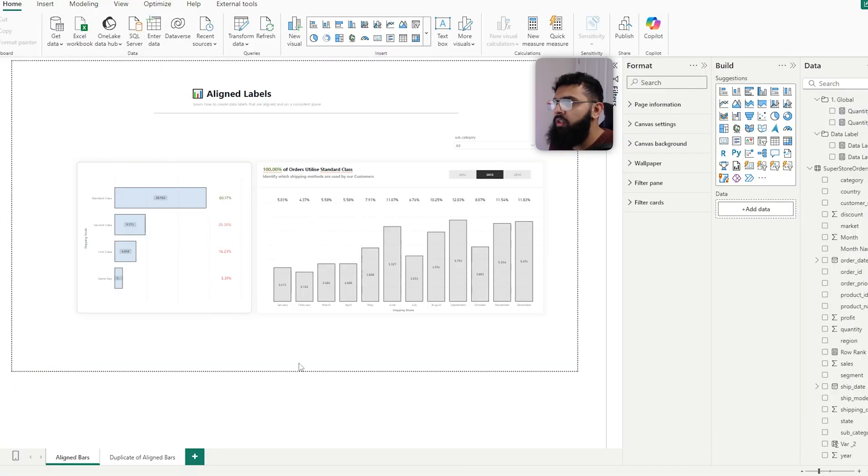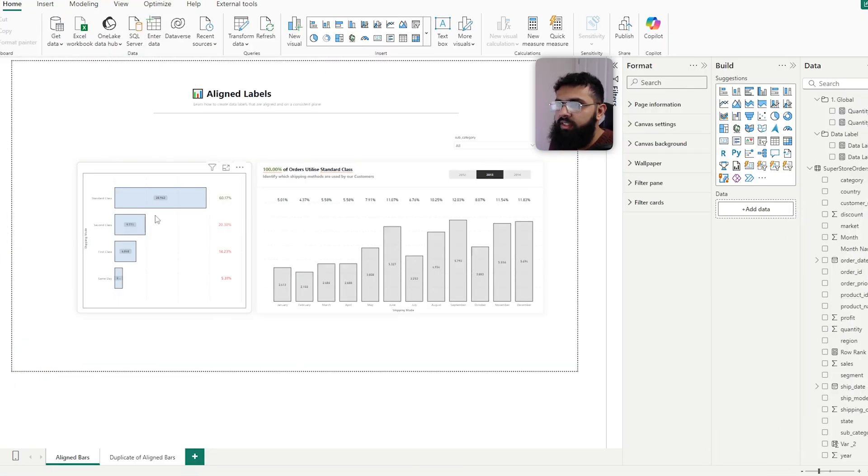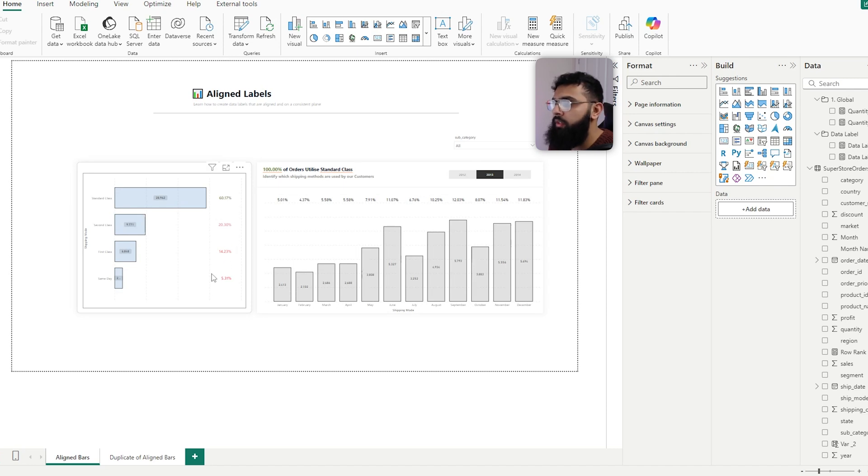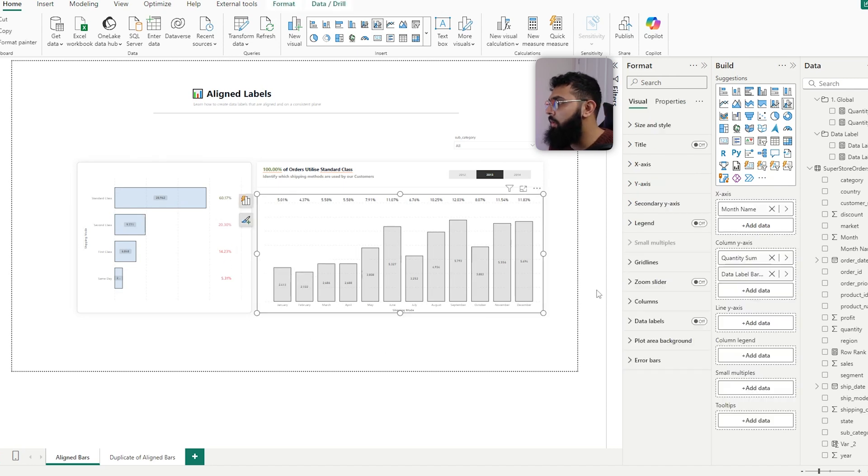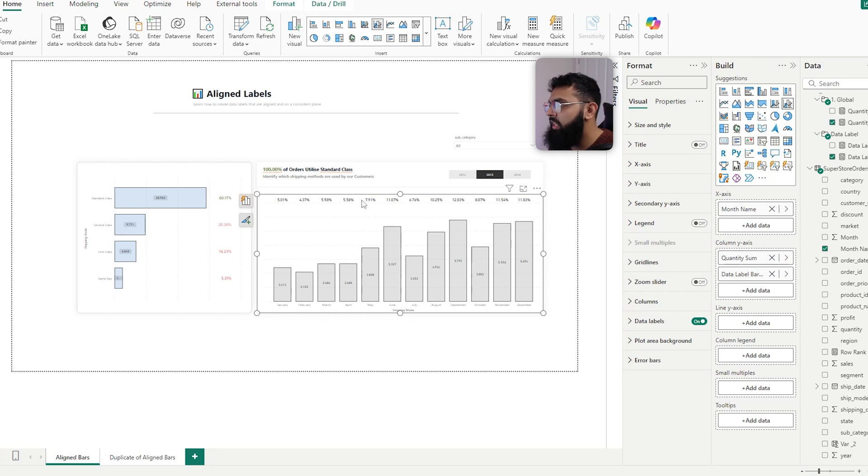So we have our bar charts and we can see that the data labels are consistently above, or in this case where it's vertical, it's on the side of that visual. Now we can have multiple data labels, so we have our volume and then we have our percentage.